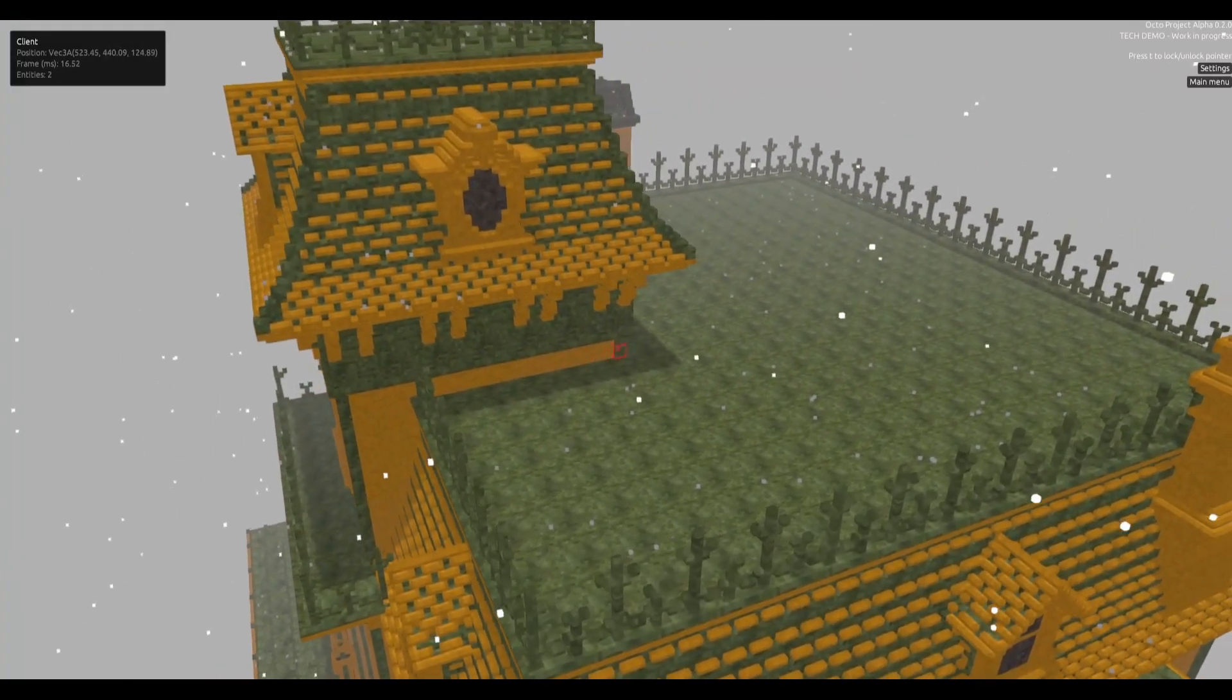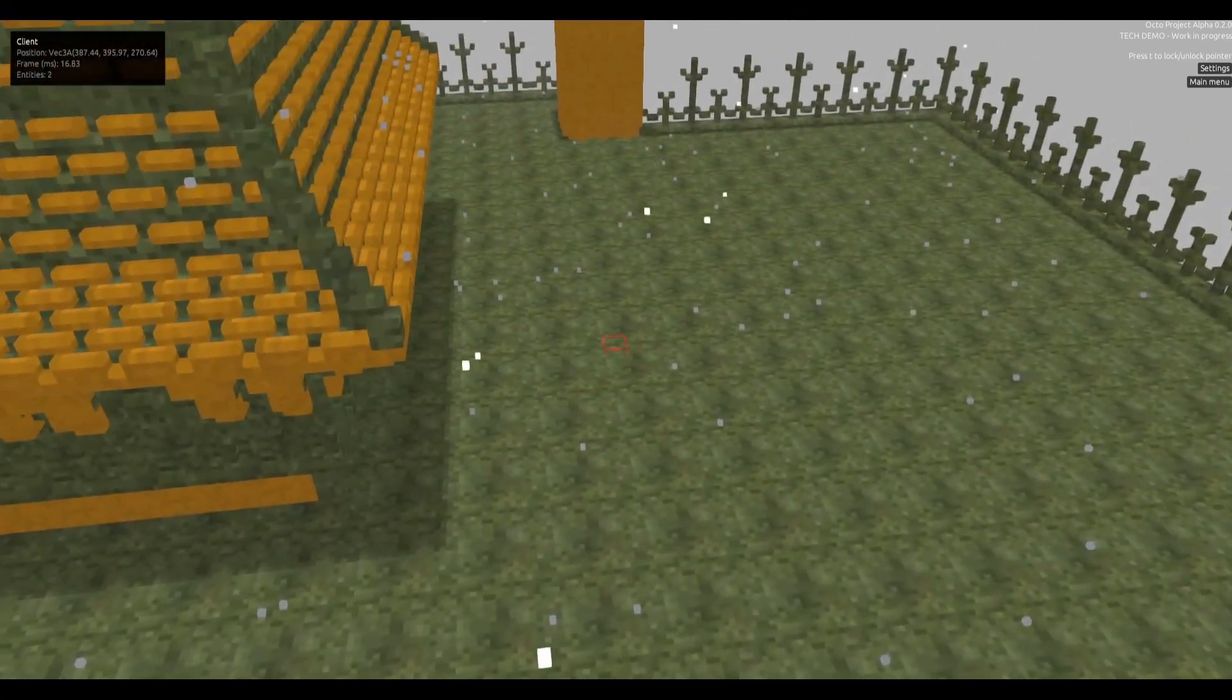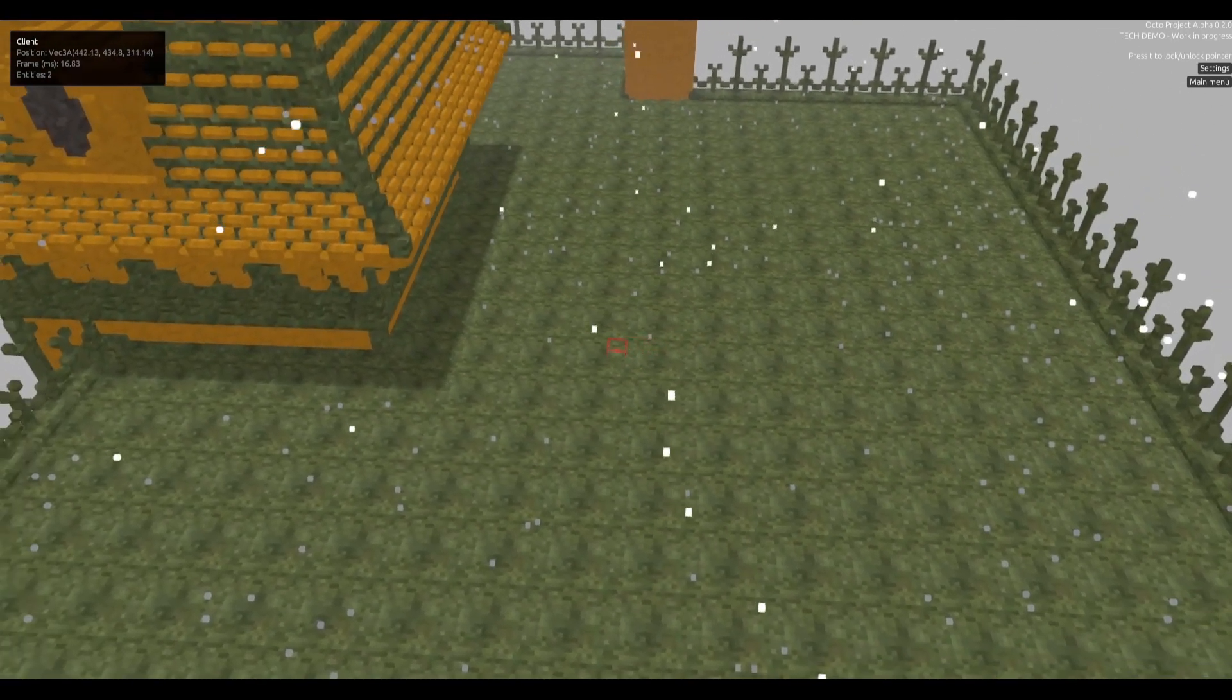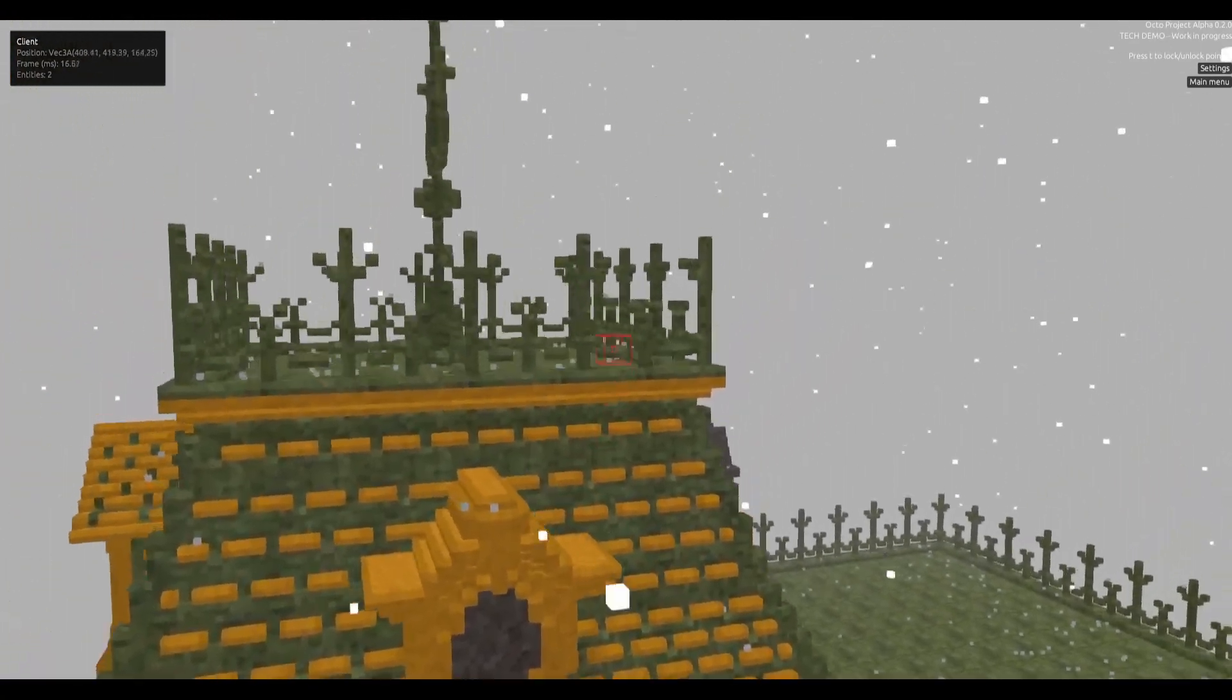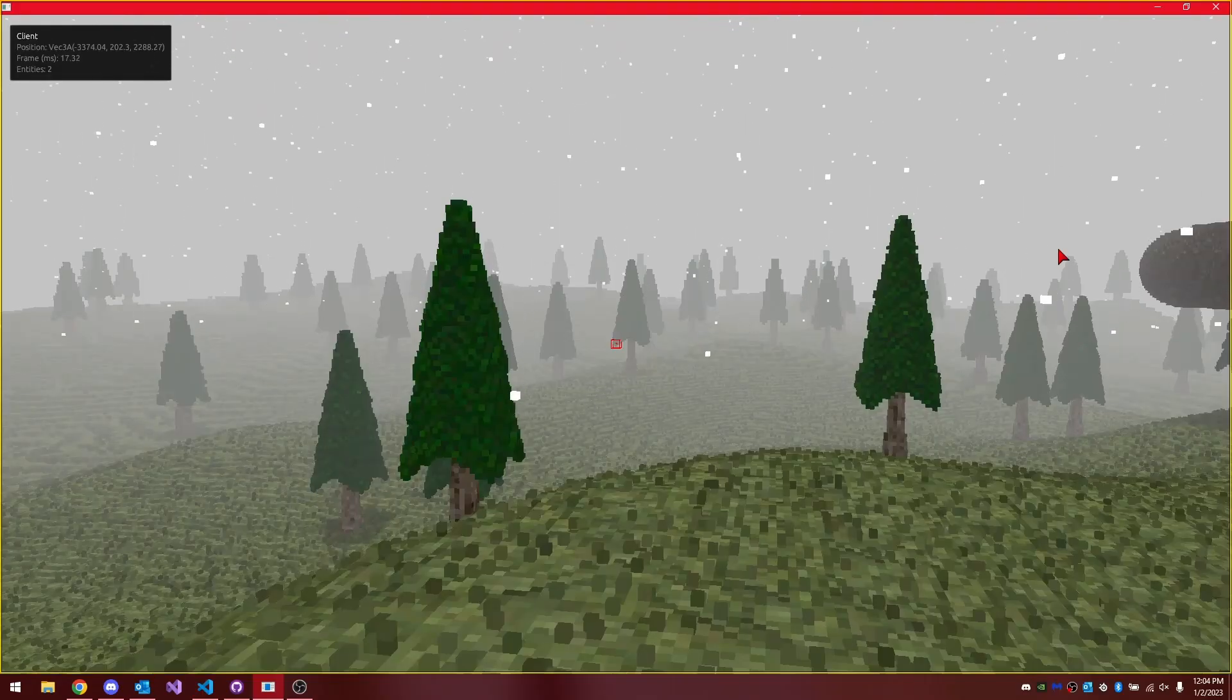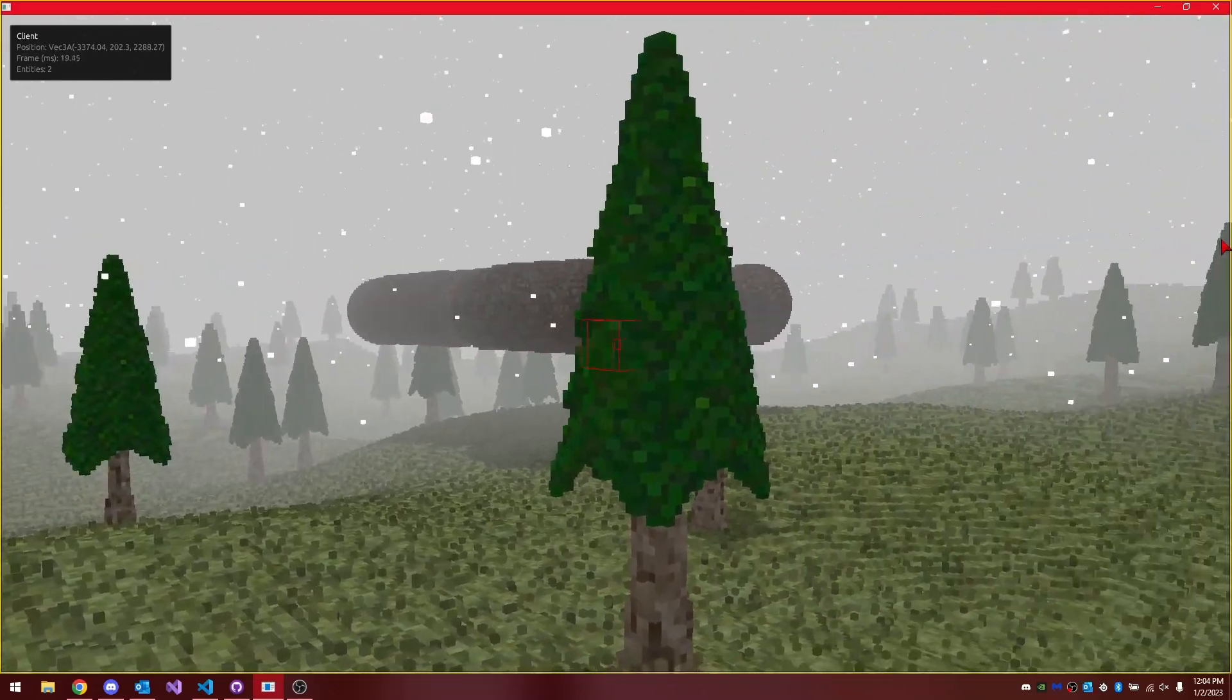My goal with the snow was to have it fall from the sky and then collect on the ground. As you can see over time, more snow piles up on the ground. I decided to accomplish this in two parts. I separated the work of rendering the snow to the client and the work of actually generating the snow to the server. The snow you see on screen that's just falling down, the server knows nothing about.